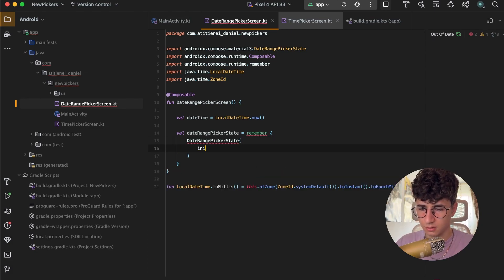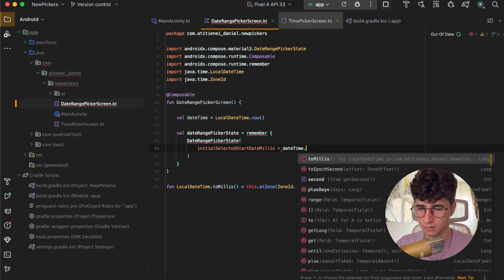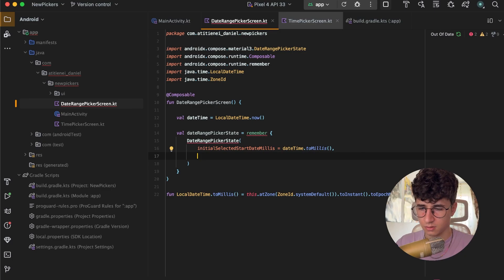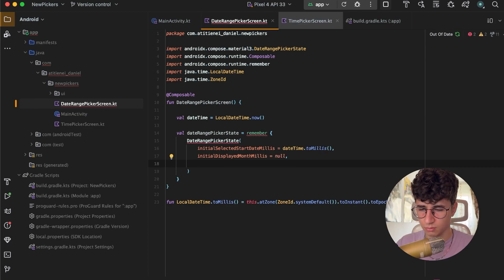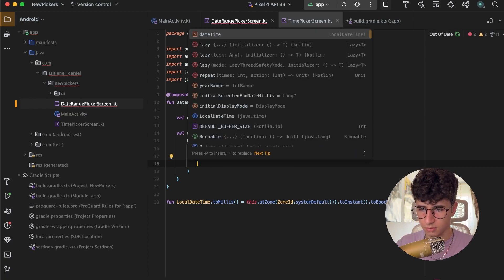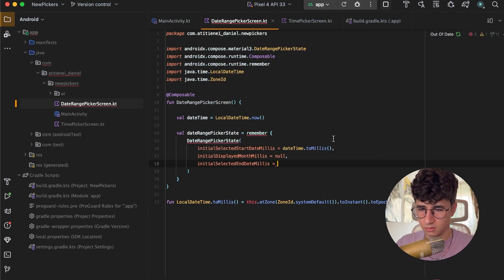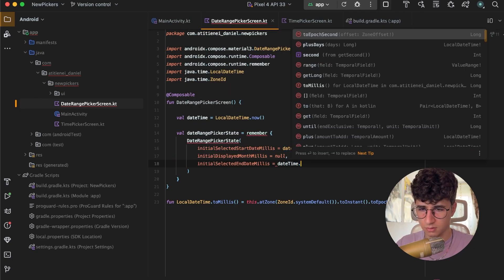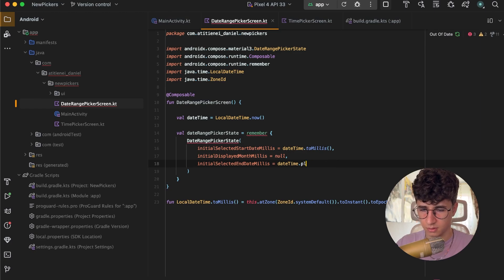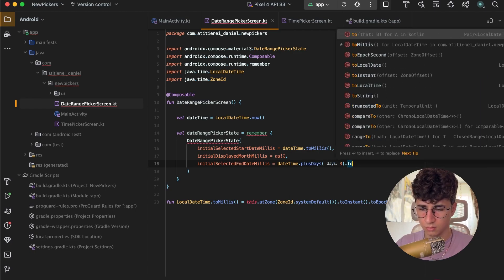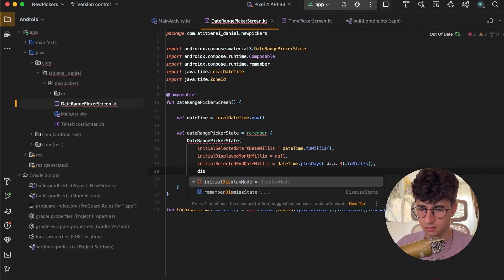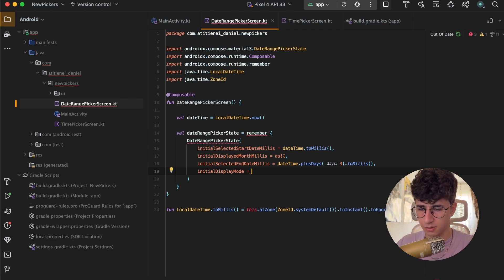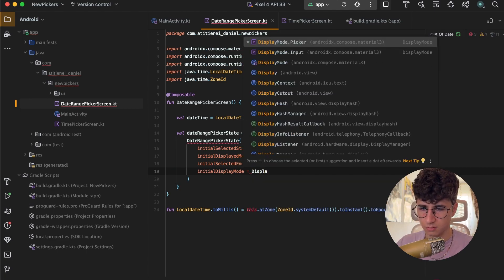Now the initialSelectedStartDateMillis will be dateTime.toMillis(). The initialDisplayedMonth will be null because we want to display the current month. The end date will be dateTime.plusDays(3).toMillis(). And the initialDisplayMode will be DatePickerDefaults.DisplayMode.Picker.